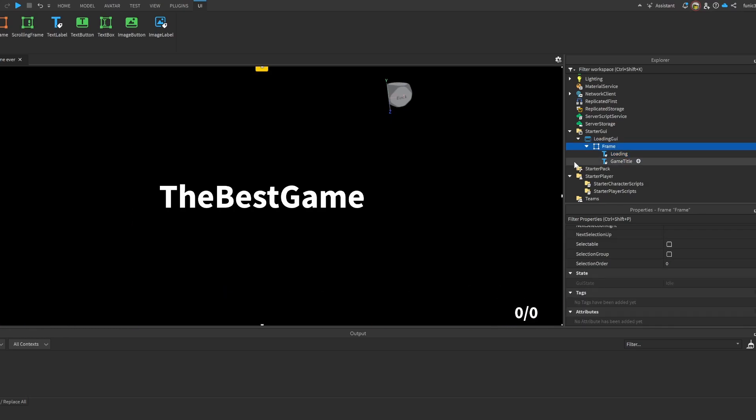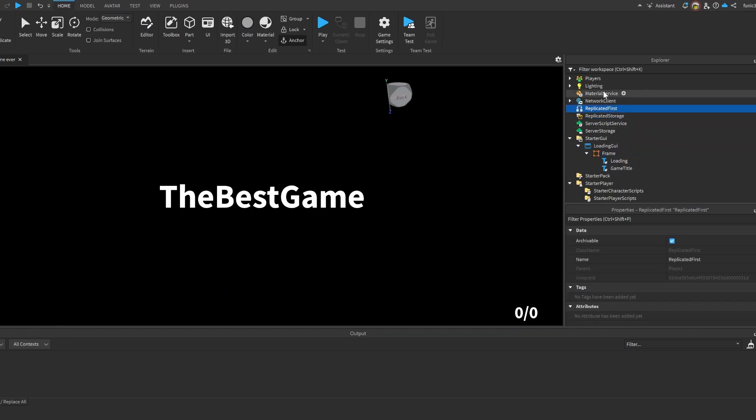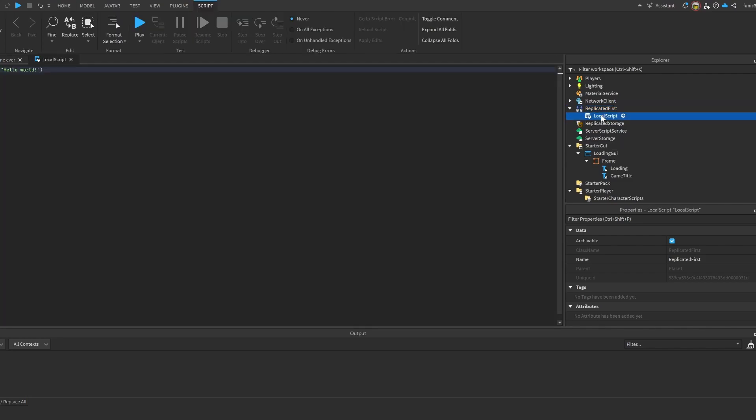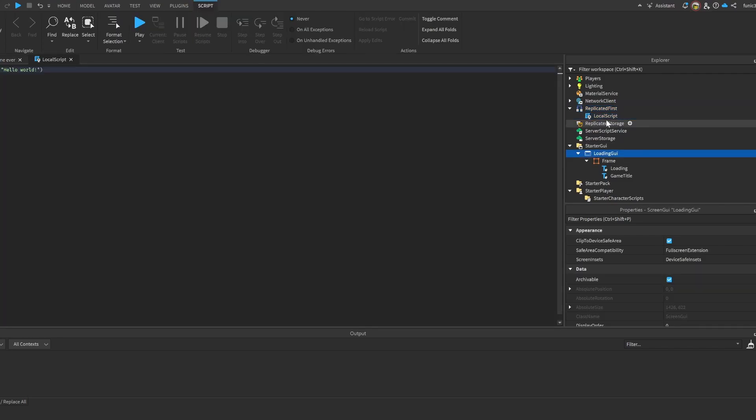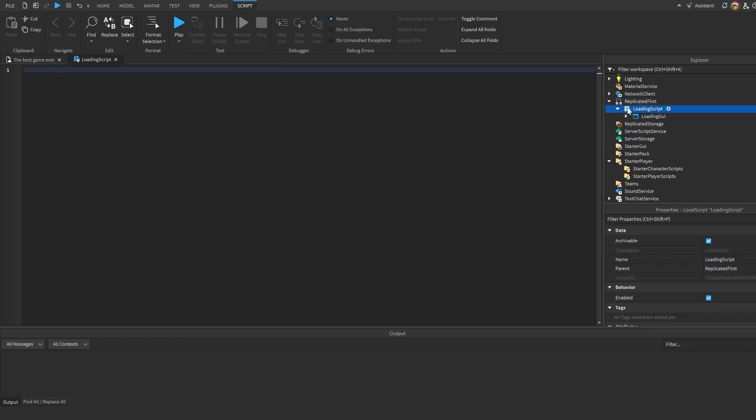Now that we got that, we're going to take ReplicatedFirst. We haven't actually used ReplicatedFirst in other tutorials. Let me explain what it is. It's the first thing that runs when the player joins, and like a lot of things, all the stuff that runs when the player joins out first. We're going to add a LocalScript here and I'm going to call it LoadingScript. Now let's get scripting. Let's move this LoadingGui into the ReplicatedFirst script and let's actually start scripting our local script.